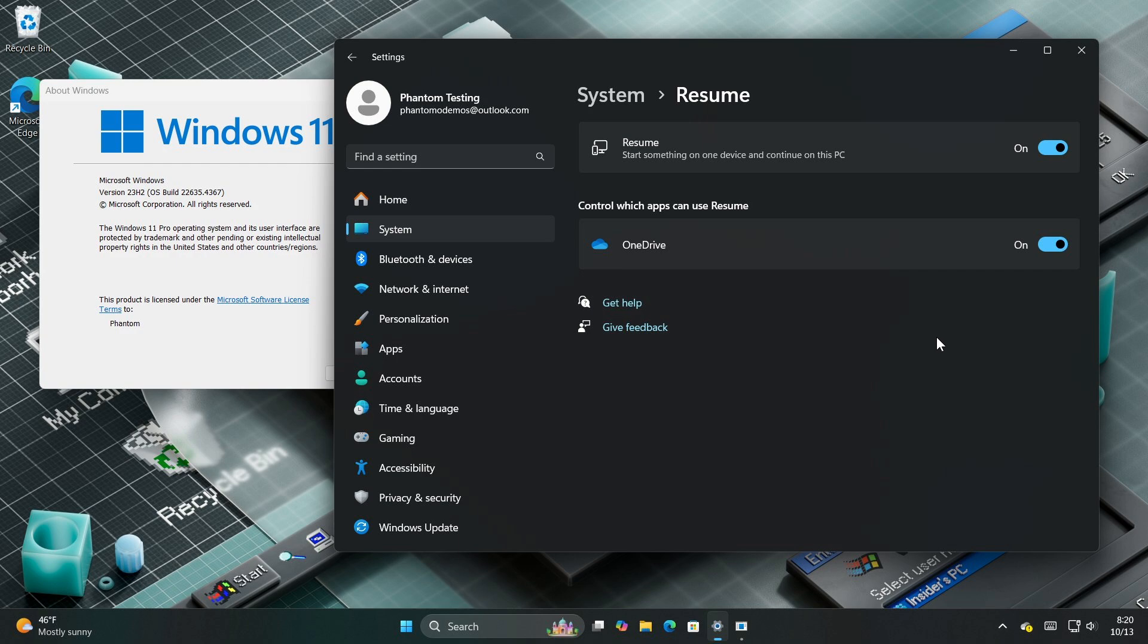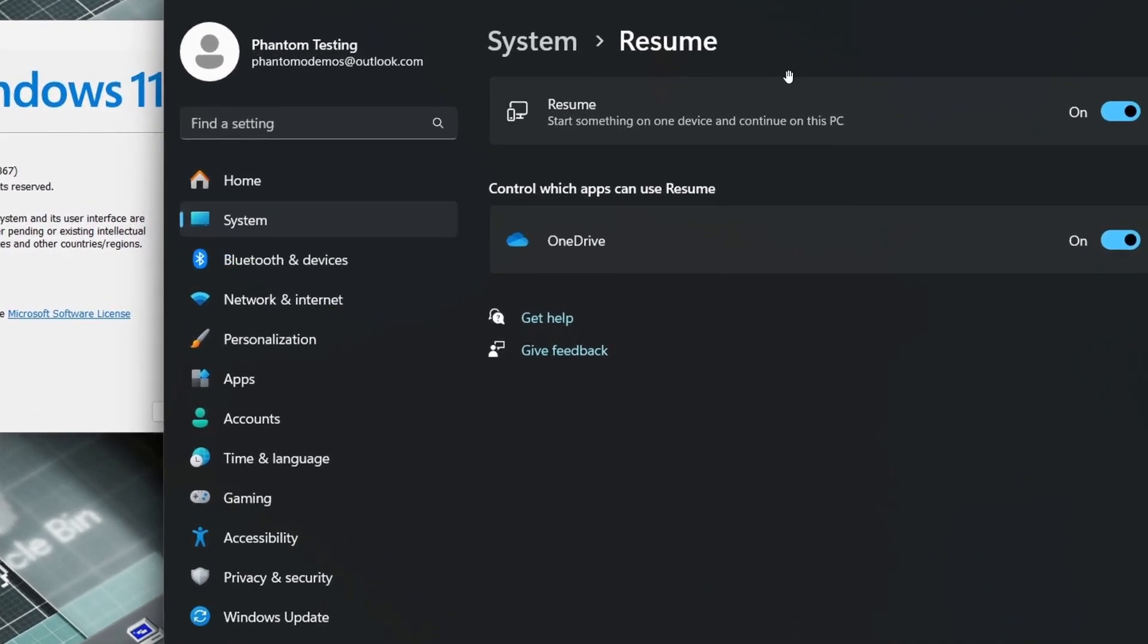Resume, as we can see, is a feature that's found in the settings system, and it'll have its own Resume page in settings.